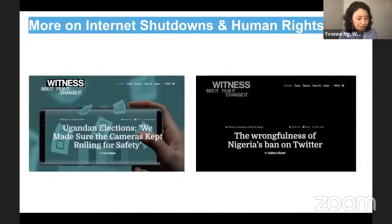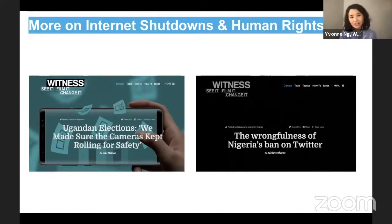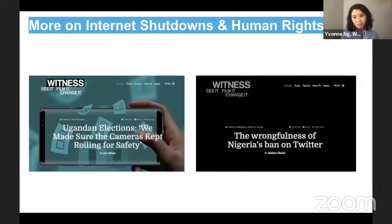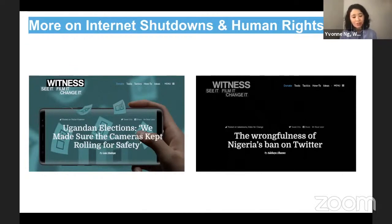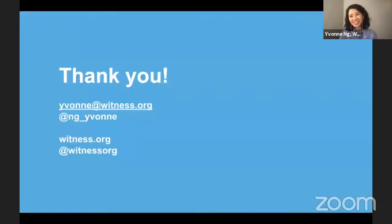In closing, besides this guidance, we're continuing to keep our eyes open on internet shutdowns and how they impact human rights video documenters. I wanted to point to a couple of blog posts from colleagues on our WITNESS Africa team, talking about shutdowns during Ugandan elections and more recently in Nigeria with the Twitter ban. We hope to continue to learn and update our resources to be timely, relevant, and accessible, to be part of spaces like this to learn and share more. We always welcome feedback and thoughts from this whole community — here's our contact information to get in touch. Thanks.